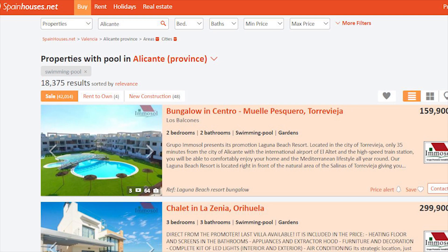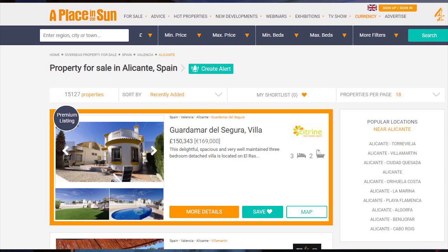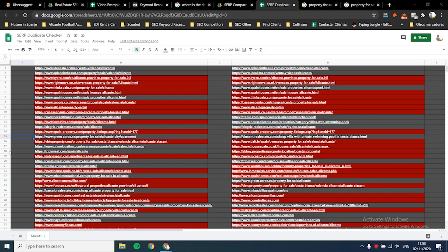Results that appear in both columns turn red in the sheet. For example, checking 'property for sale in Alicante' versus 'property for sale in Alicante with swimming pool,' almost everything turned red - meaning Google shows the same pages for both searches, so it's not worth creating a separate page. This tool saves you a lot of time because you can see everything visualized in one second, rather than manually checking both windows side by side.